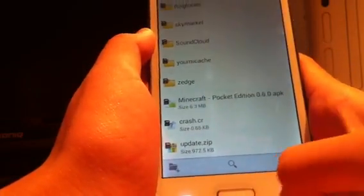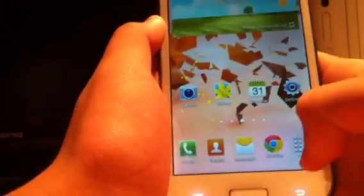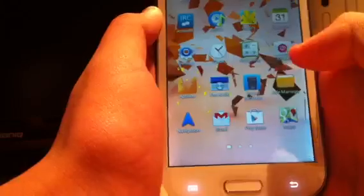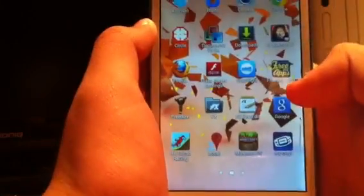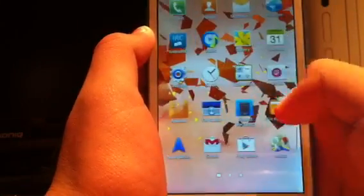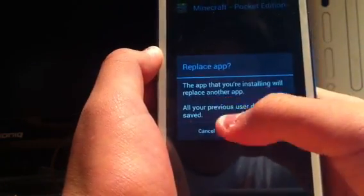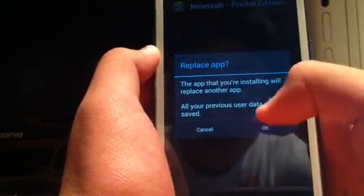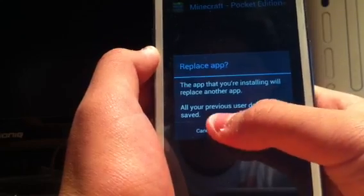I'll just show you quickly that I haven't got Minecraft on here — scrolling through the home screen pages, no Minecraft here already, and in the apps there is no Minecraft. So I'm going to go into File Manager, click on the SD card because that's where I put it, and as you can see it's down there — Minecraft Pocket Edition.